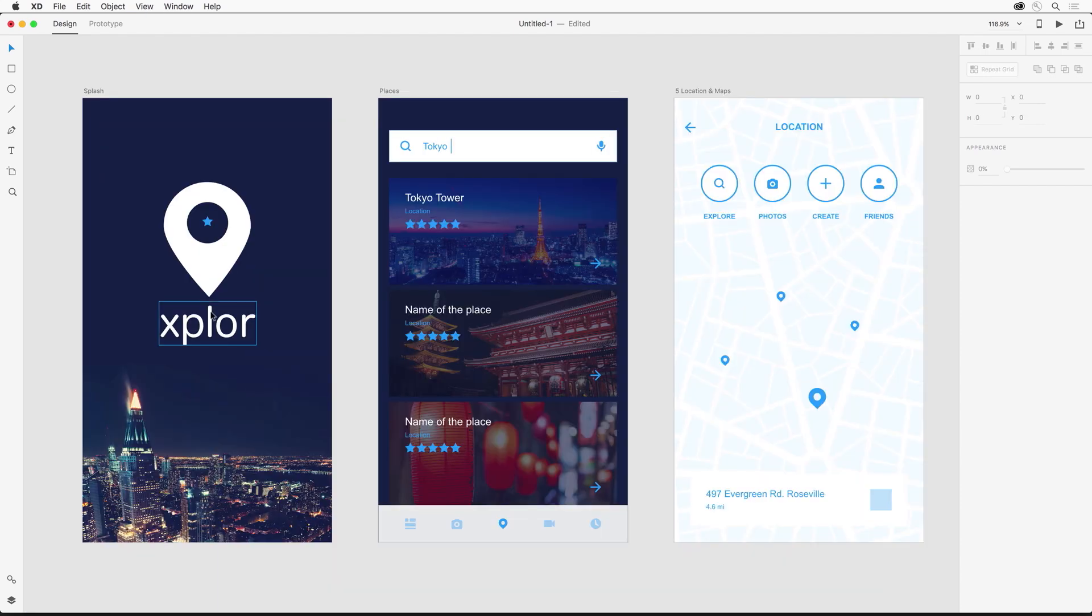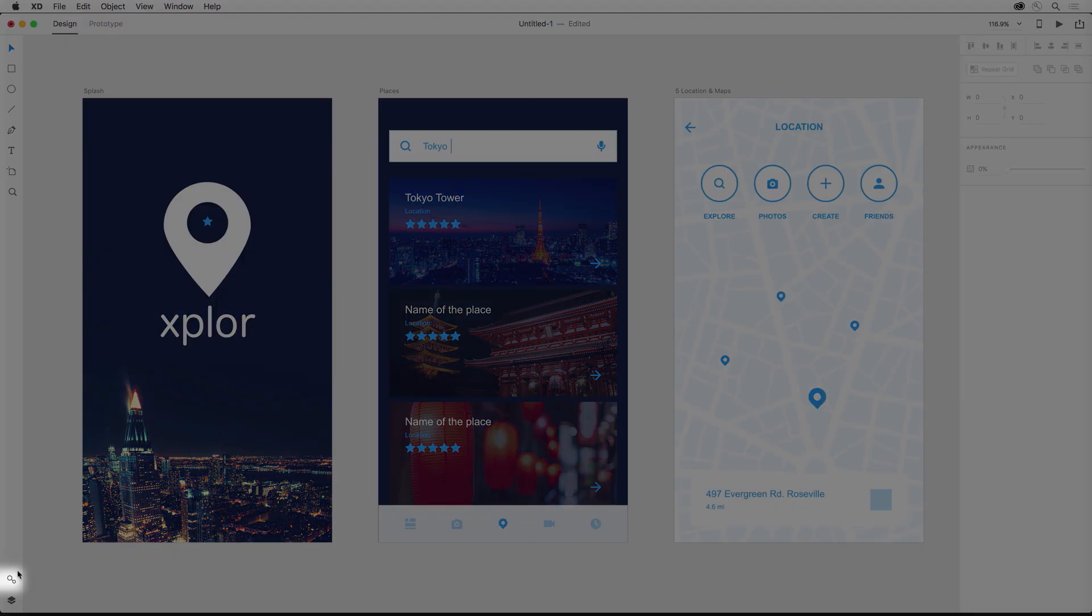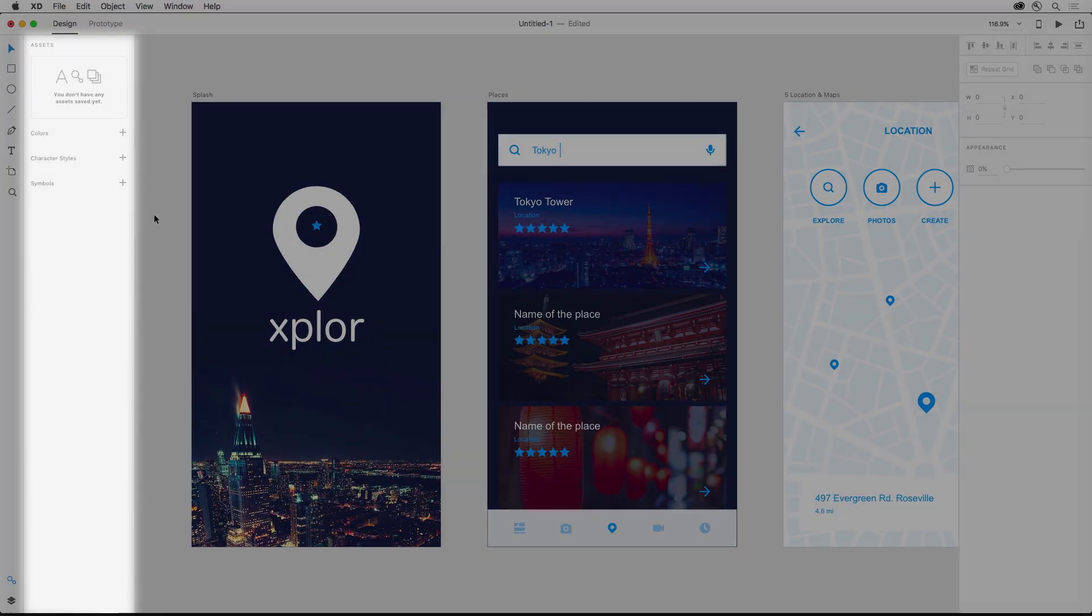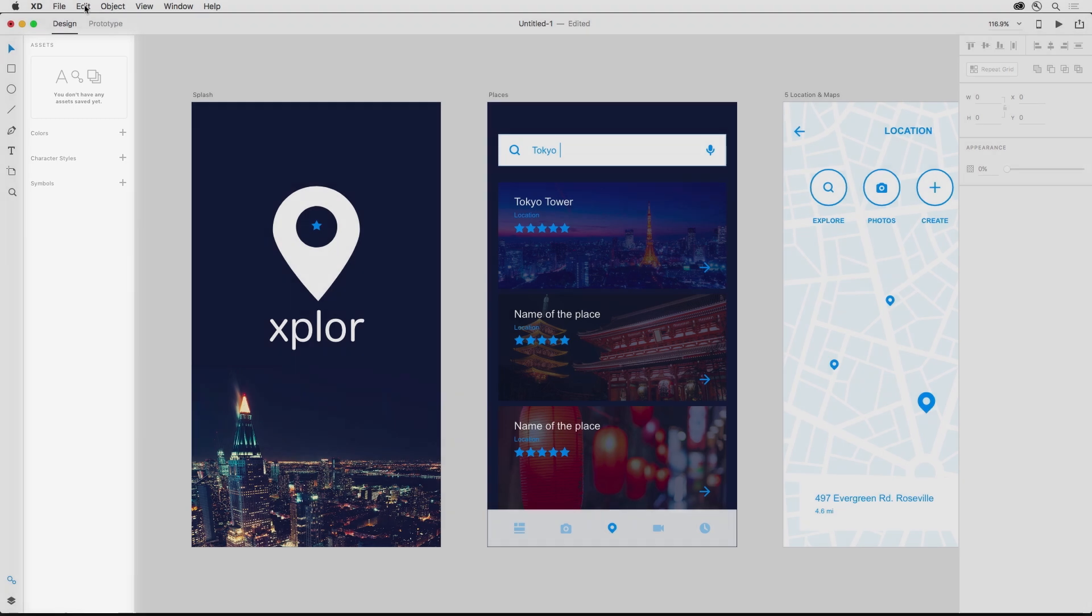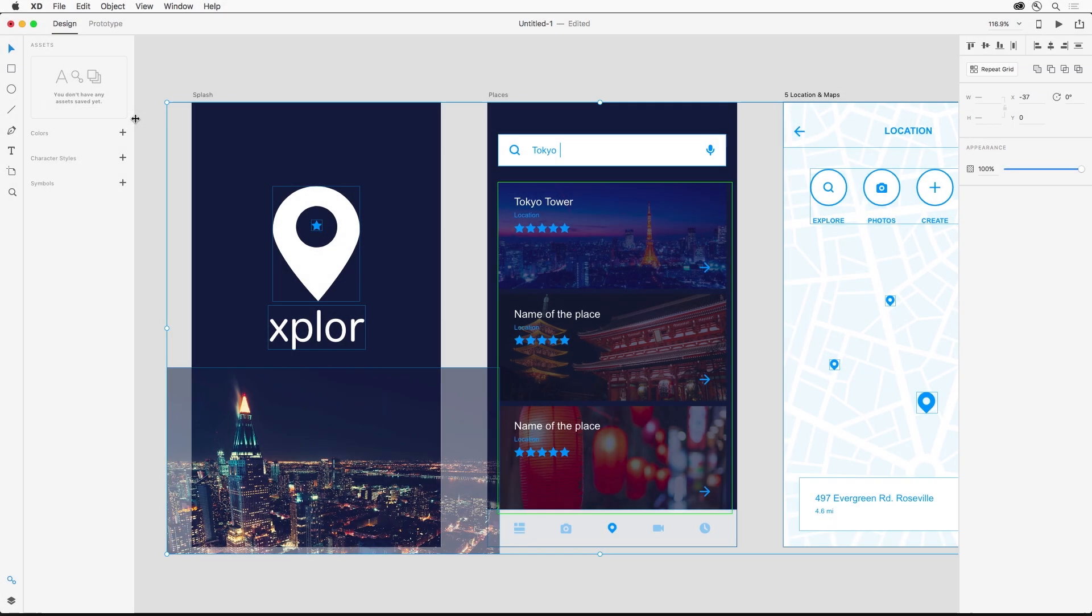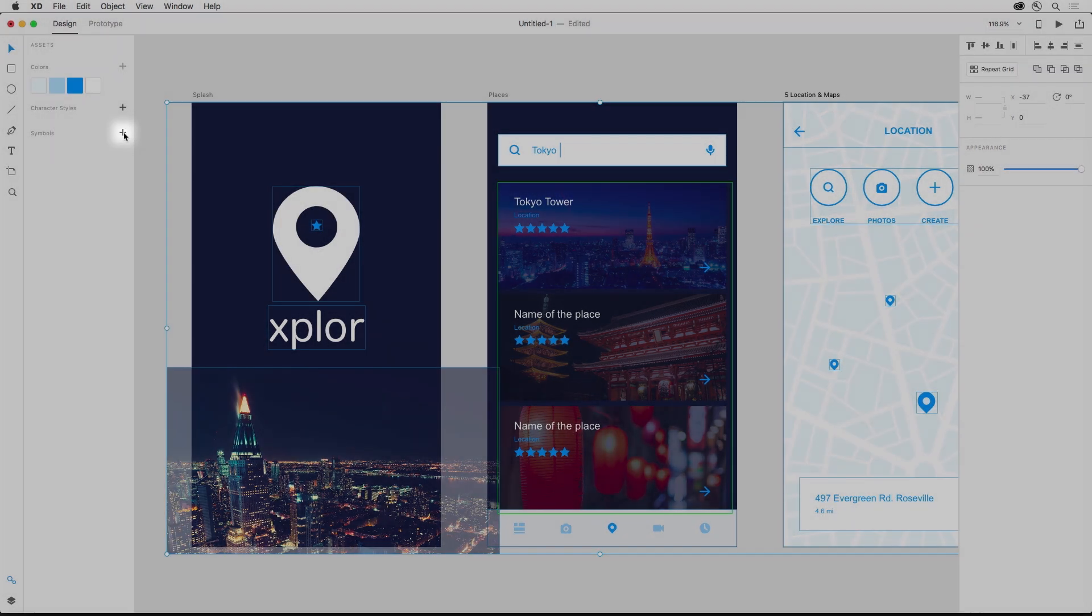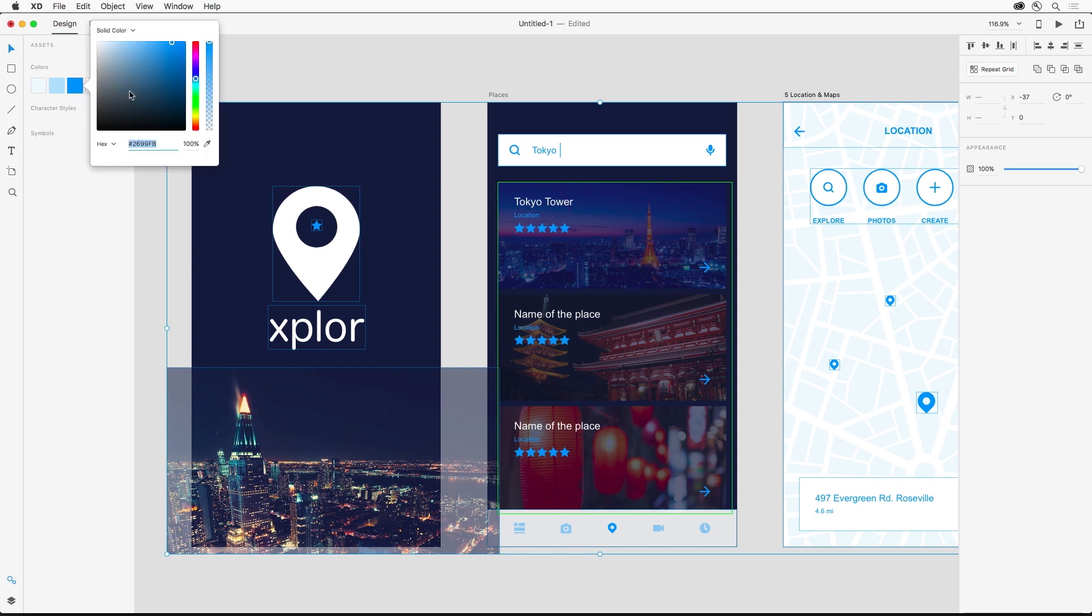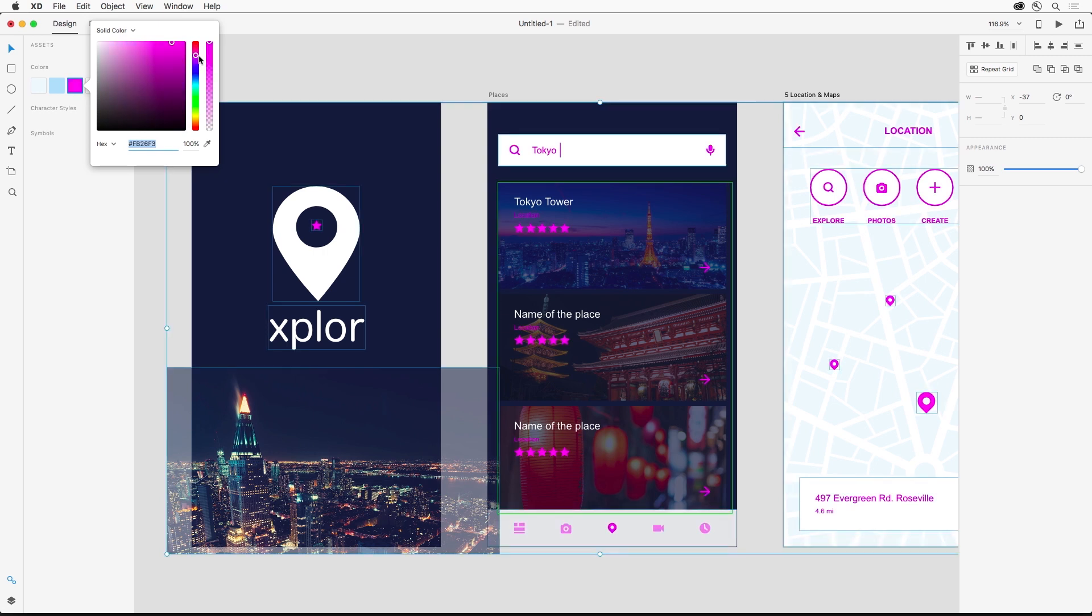And as we build out more screens we consider using assets to make changes easy. So from this assets panel I can actually select all of the artboards and then I can click this plus sign to add colors. And if I want to change a color all I need to do is edit it to something more like a hot pink and it will change across all the screens.